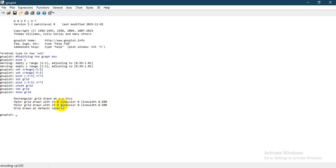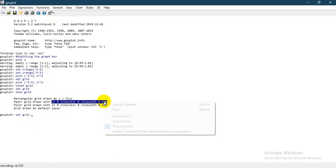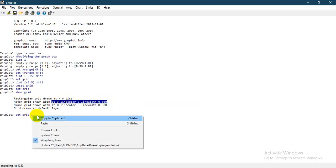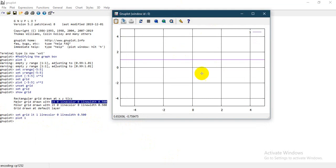Now let's say you want to change these properties. In order to change them, I'm going to use 'set grid' and copy all this code. I write 'set grid' to change the properties of the grid. I set LT zero and then modify it — changing the value to one instead. When I press enter and then plot, you see that the grids are now bold.